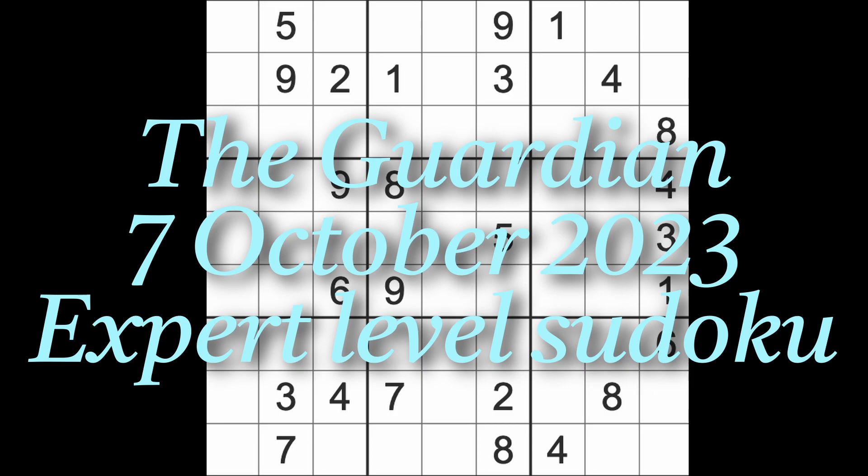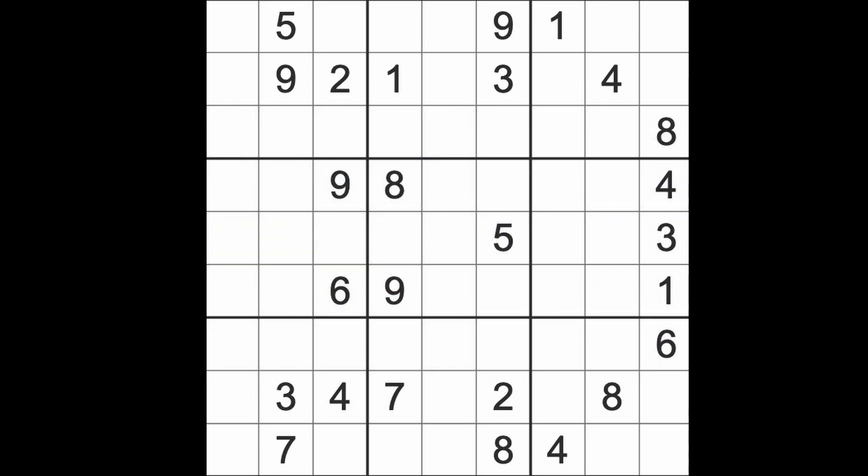Hello fellow Sudokens and welcome to Zen and the Art of the Guardian Sudoku Puzzle. It's Saturday, 7th of October 2023. I hope you are keeping well and are in good voice, better voice than me. I'm still a bit croaky. I've had a sore throat for a couple of days but I can still speak, though I will try to not speak too much.